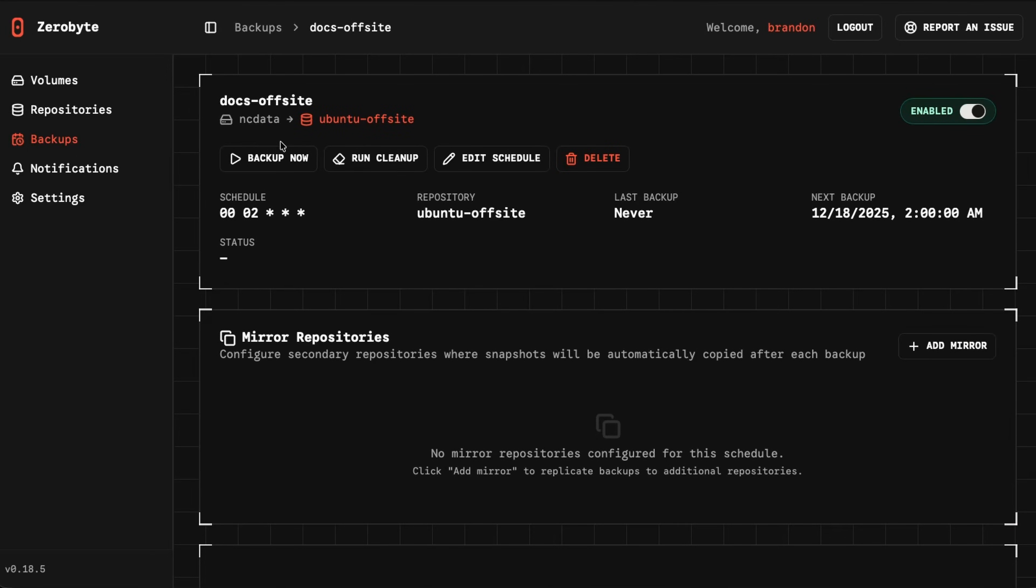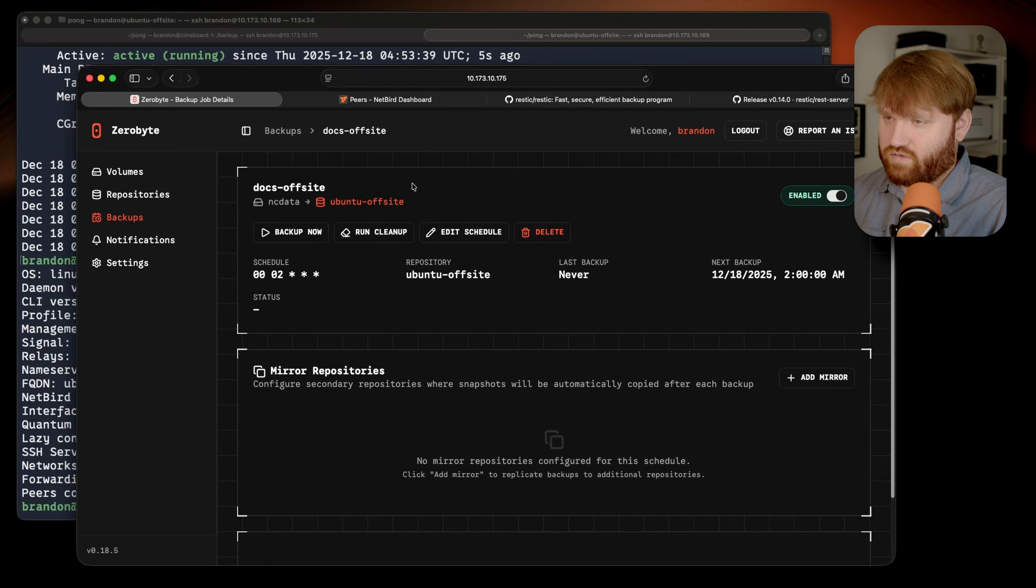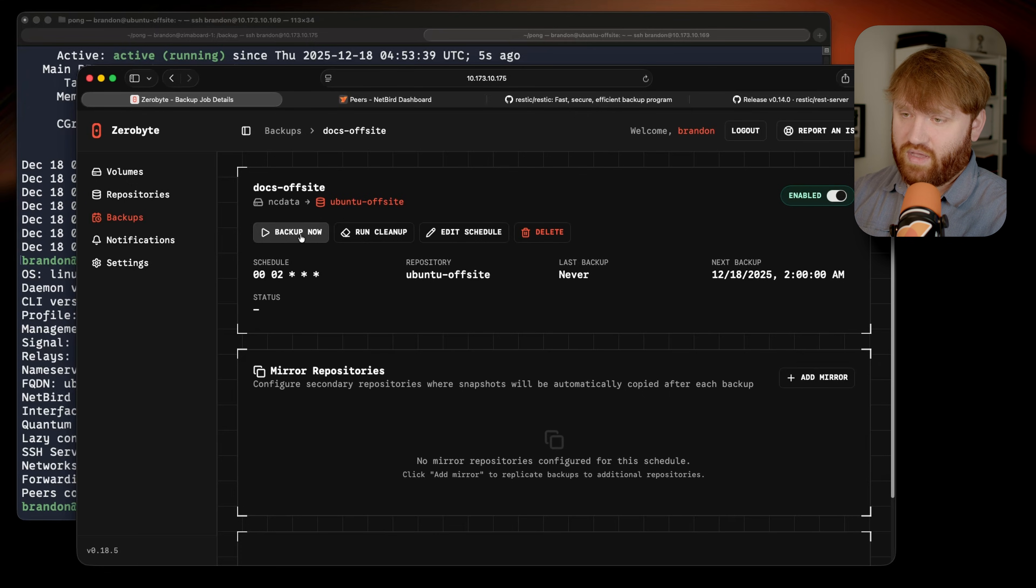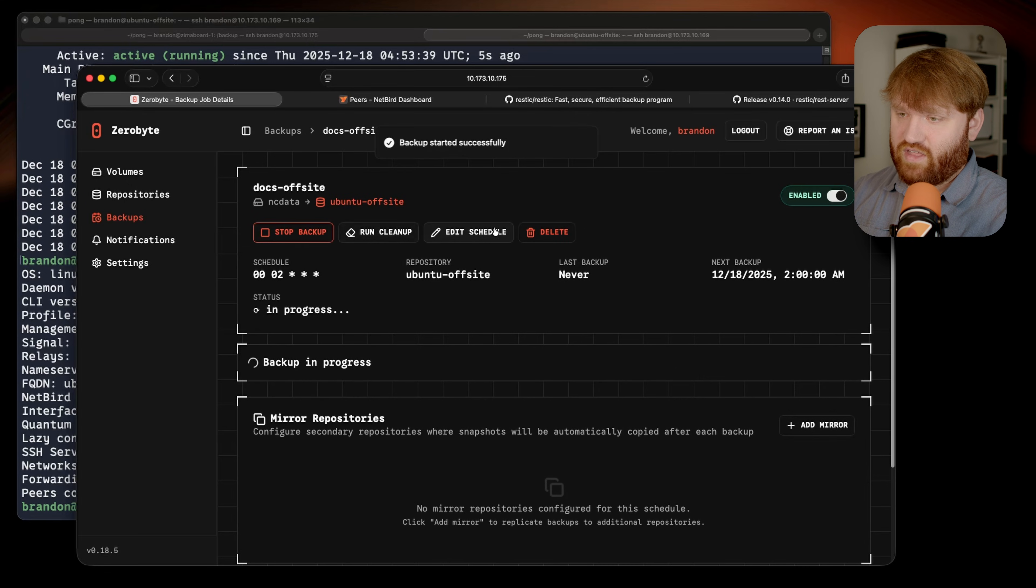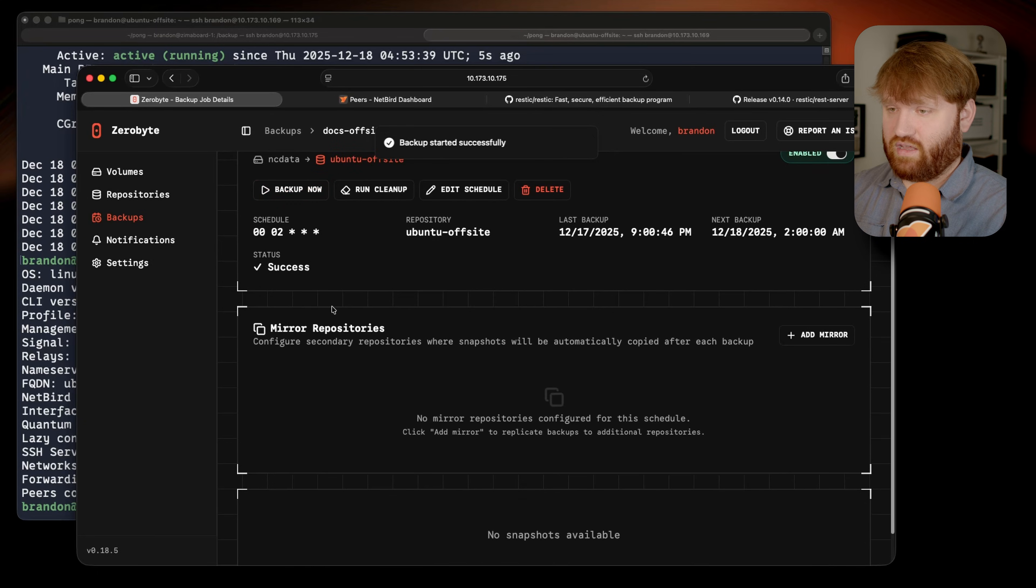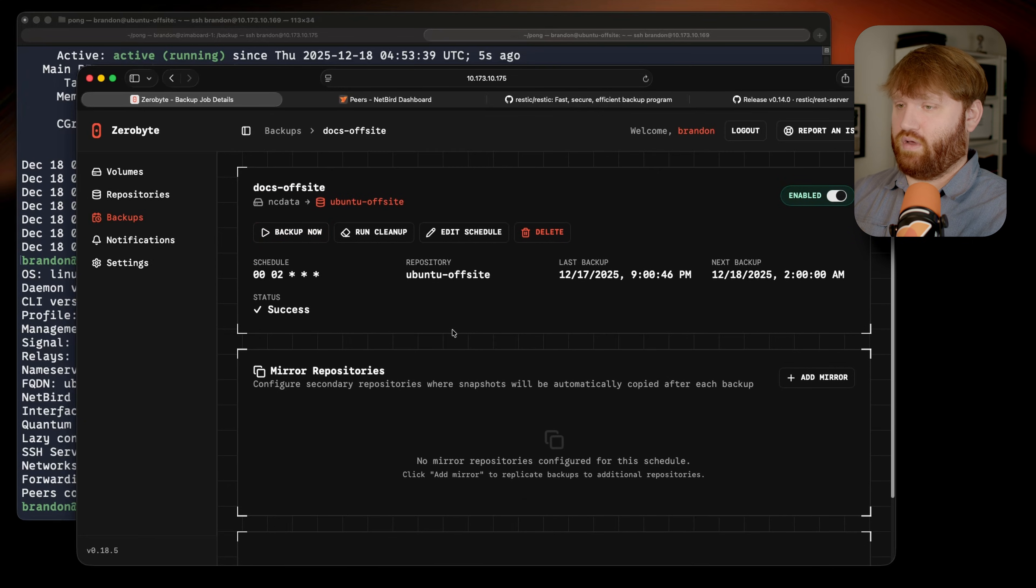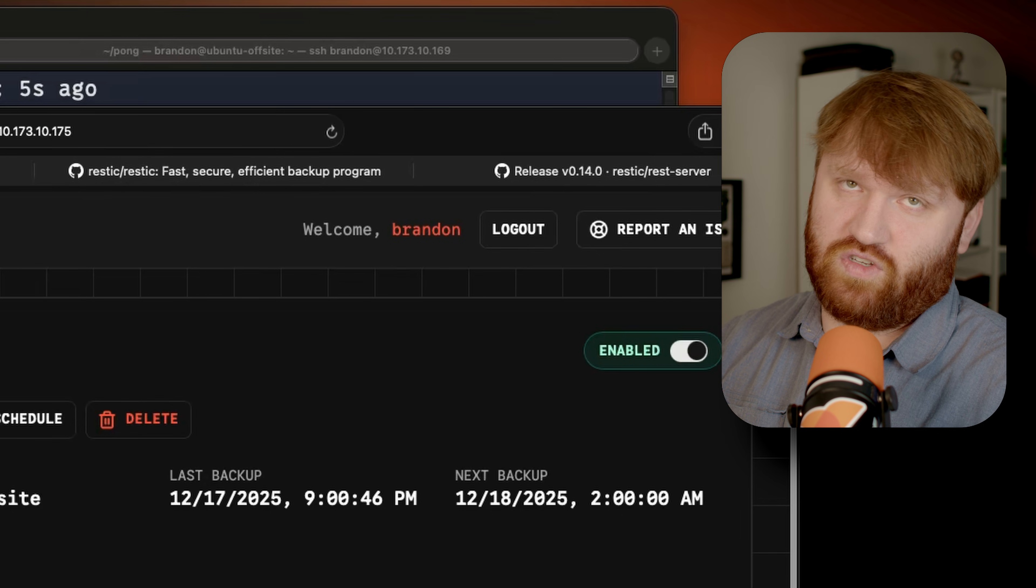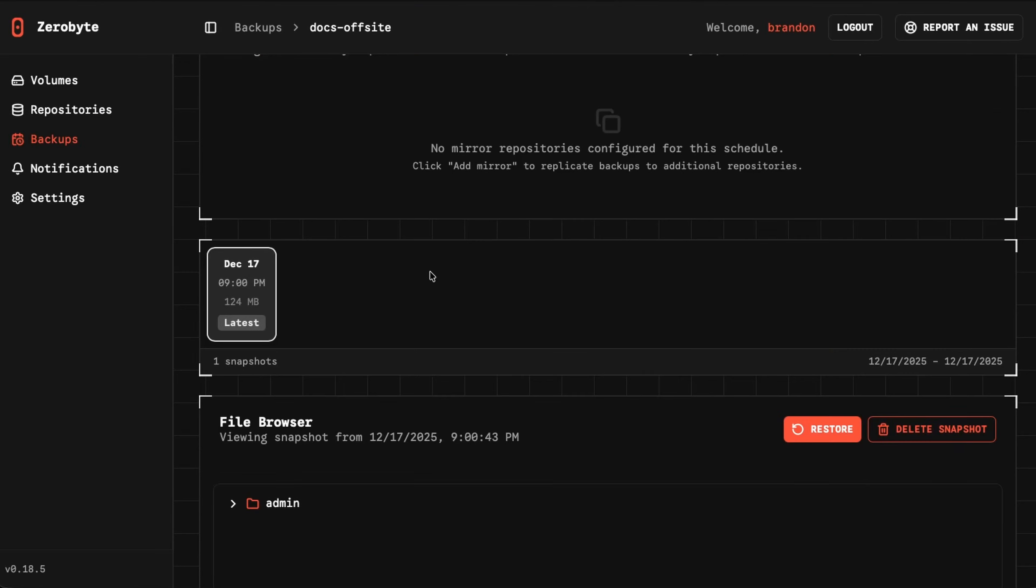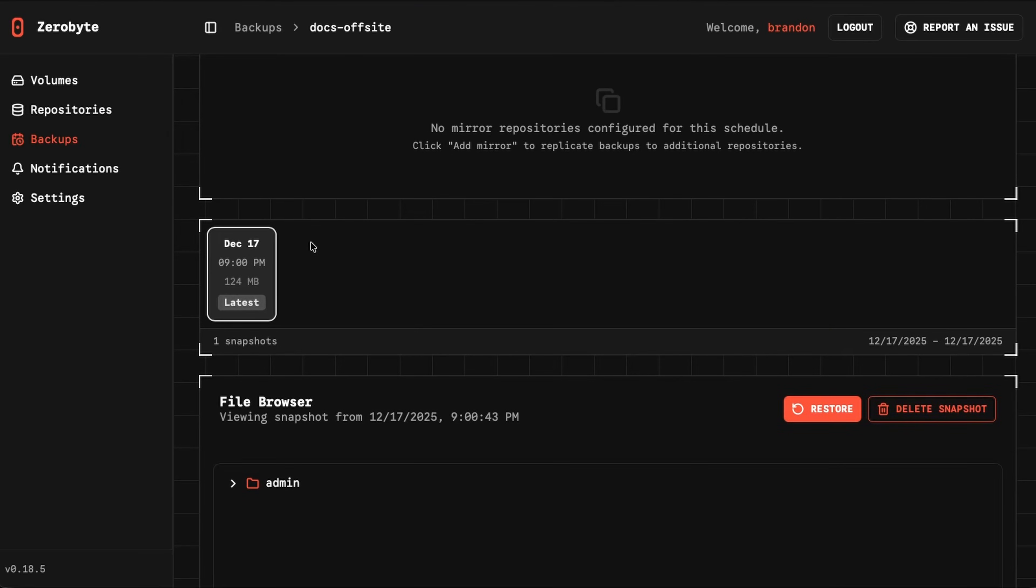If I go ahead and click on create, we now have our docs-offsite. It's going to back up from my local Nextcloud data directory to that Ubuntu offsite server. Since I don't want to wait for the backup to start, I'm just going to click this backup now button. Give that a click. We can see the backup is in progress.